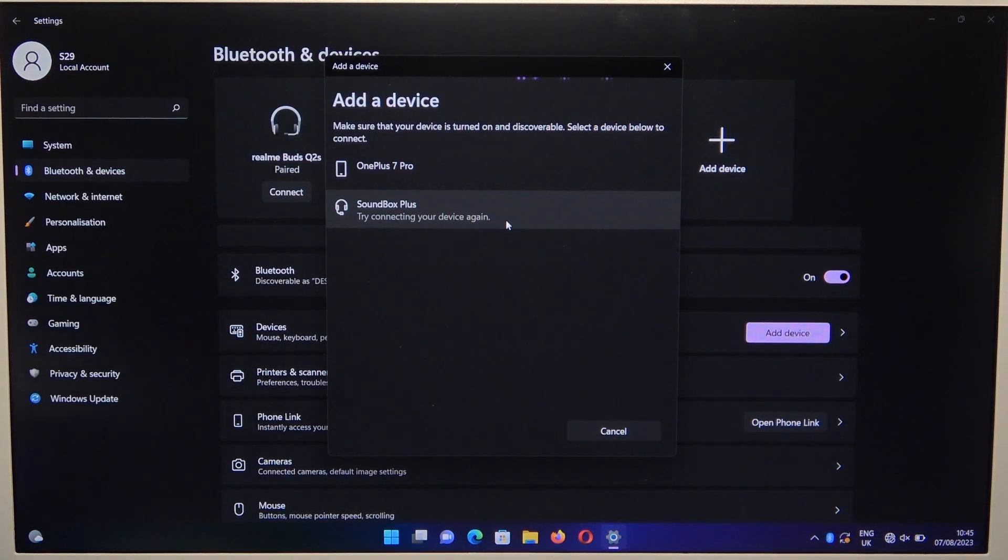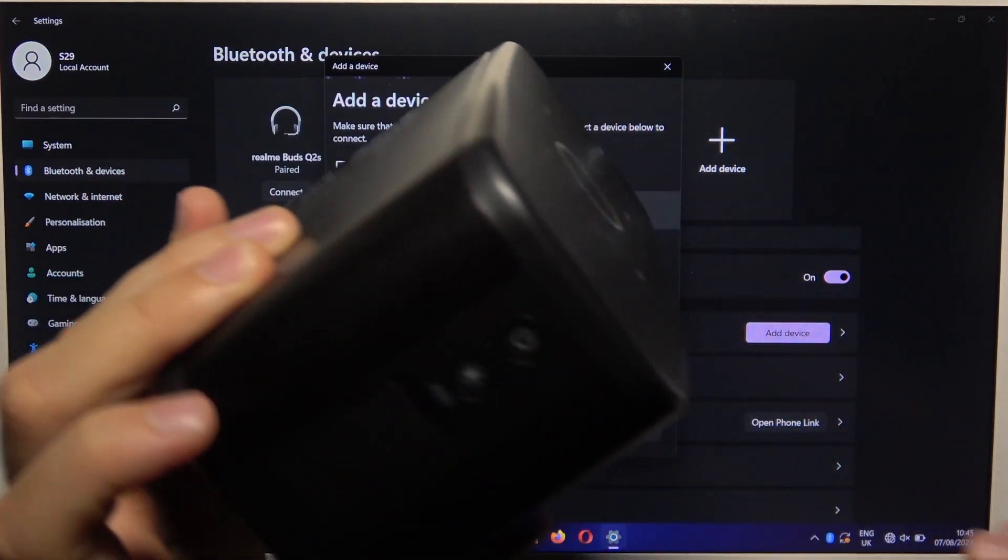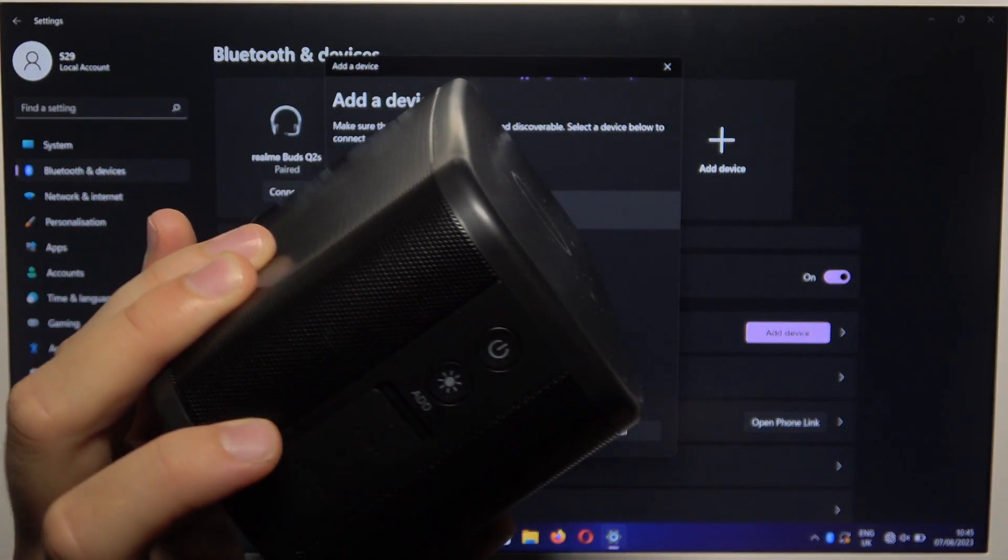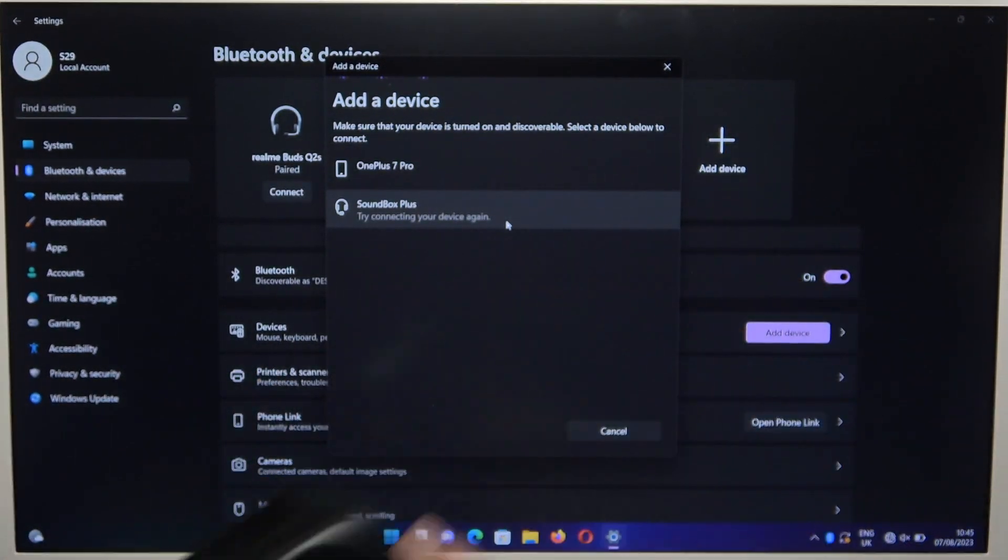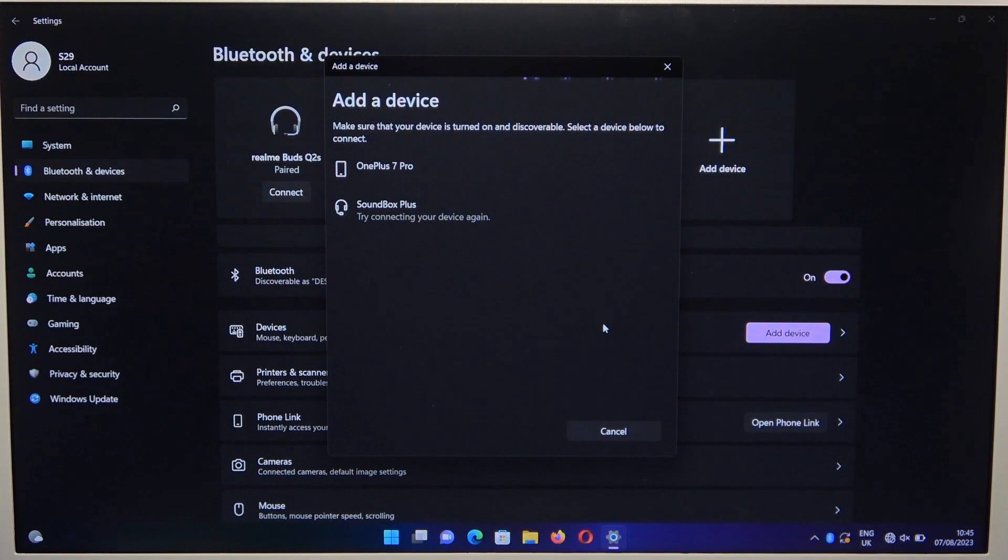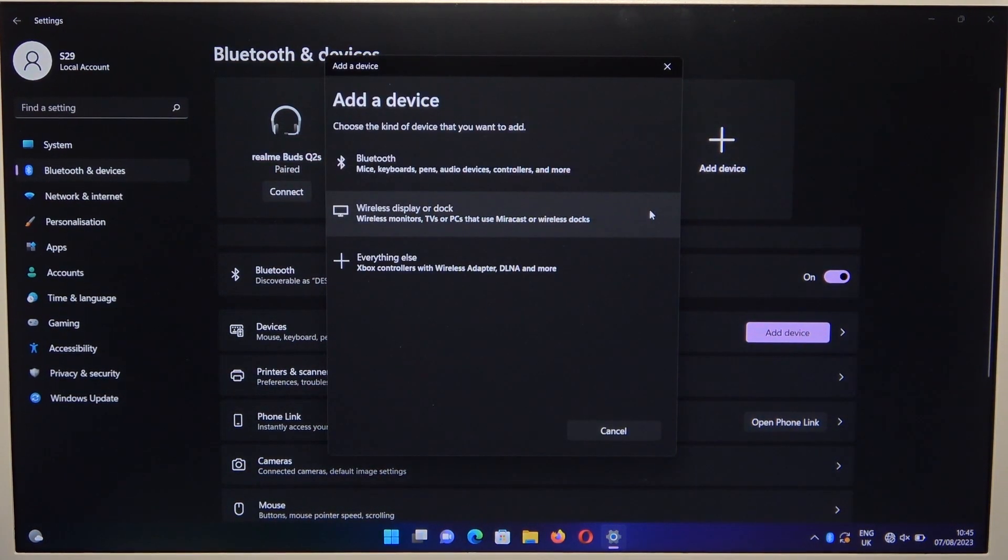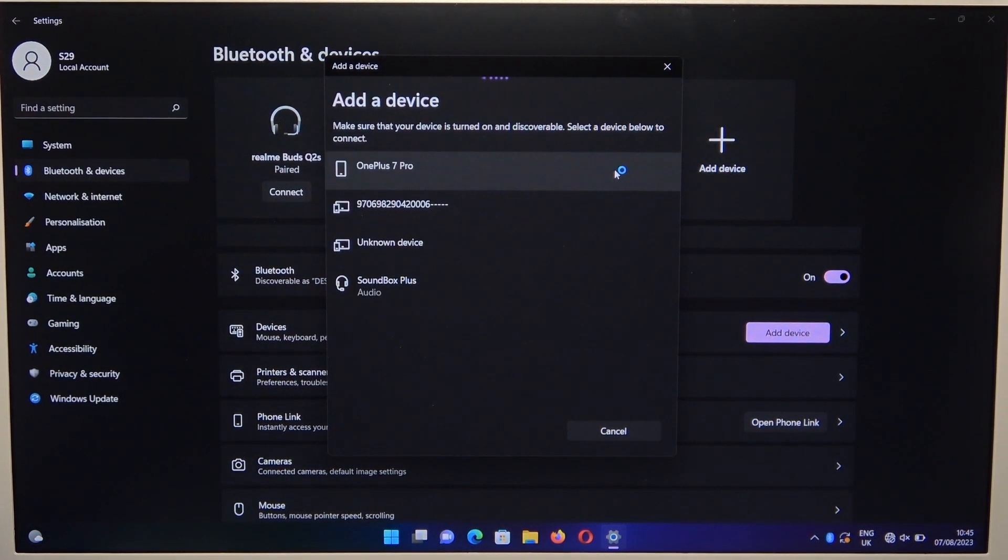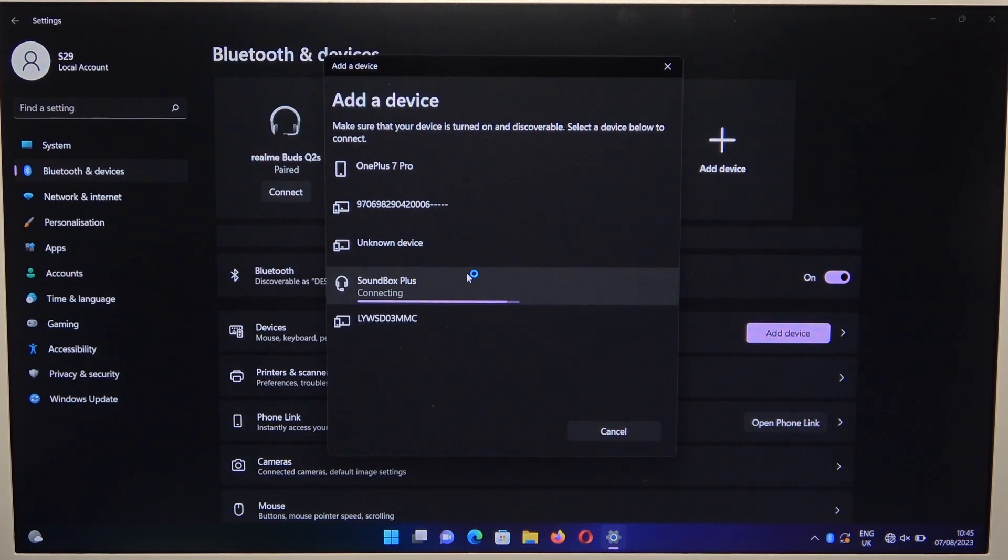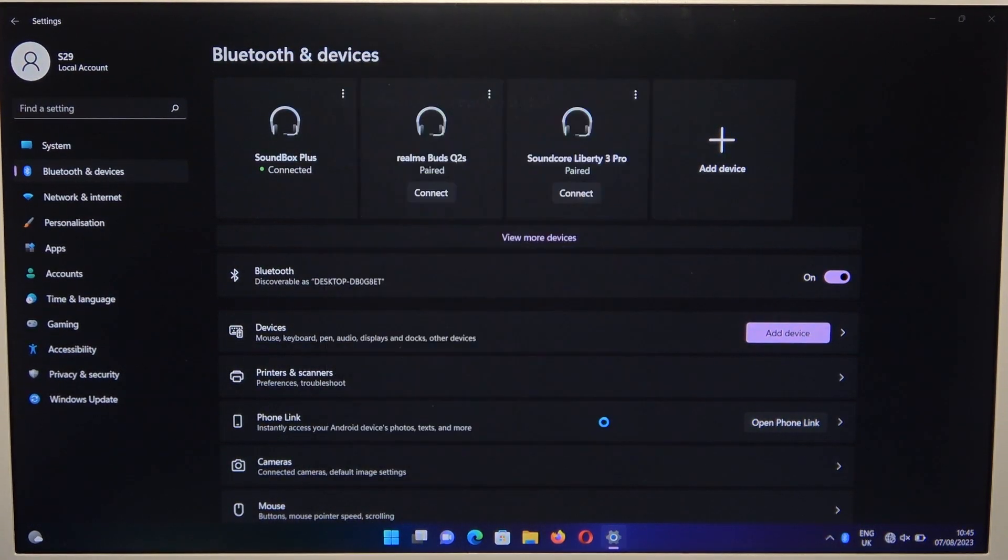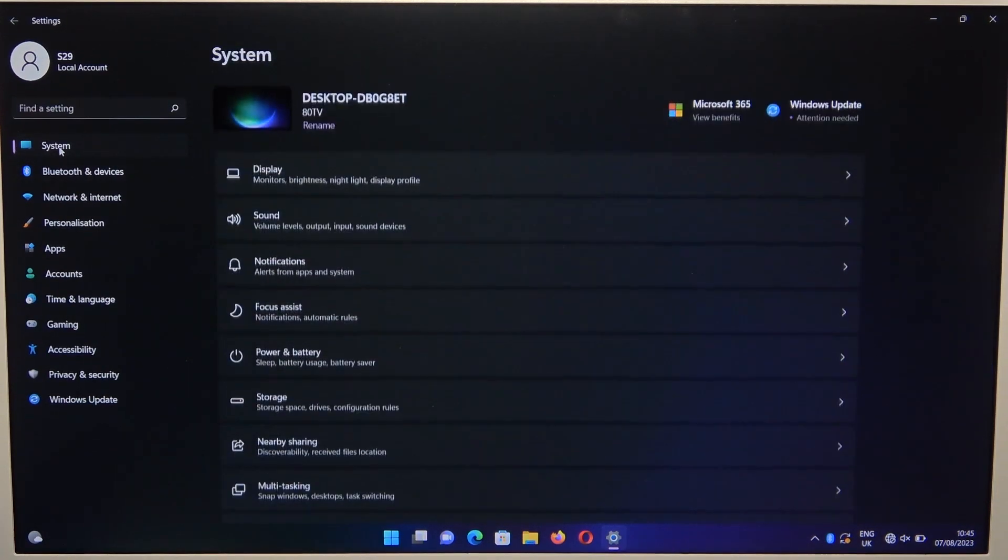If it's still not working, restart your speaker and try to connect again. As you can see, we are now successfully connected.